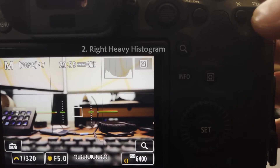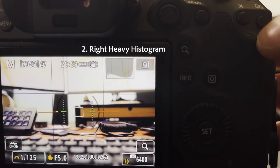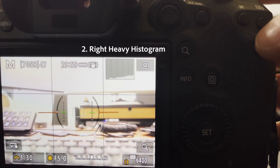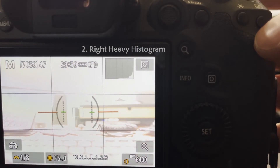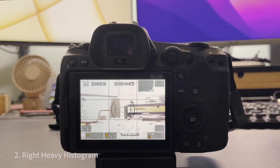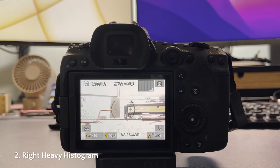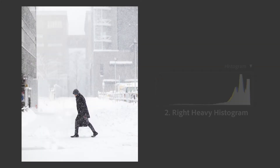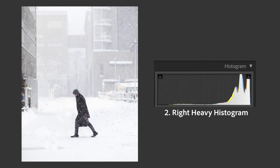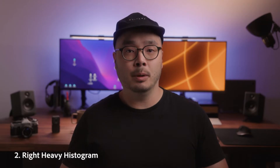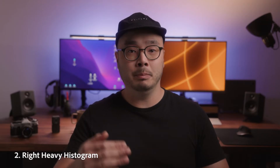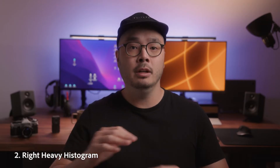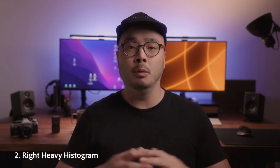If the graph is leaning heavily to the right — which indicates the whites and highlights — it usually means you've overexposed the image or it's very bright. Again, this is fine if you're shooting a high-key image, but it could also mean your image is overexposed and you need to bring the exposure down to a normal level.